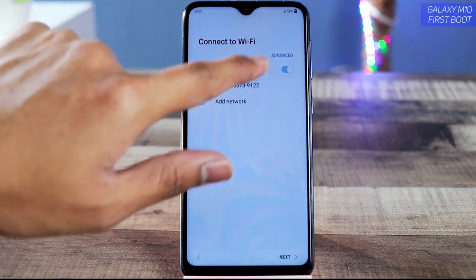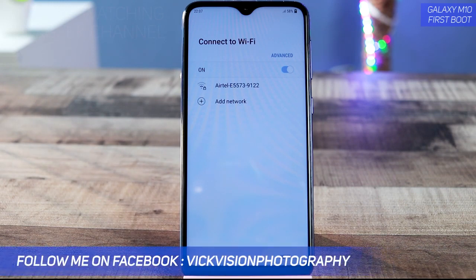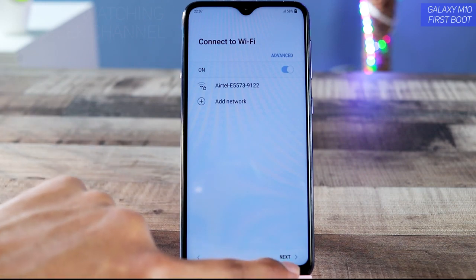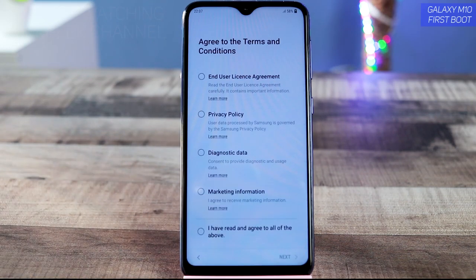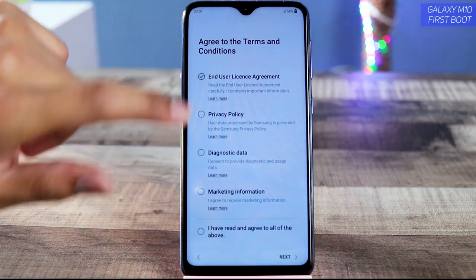Now it is time to connect to Wi-Fi. If you have internet connectivity at home, you can connect right here. I recommend connecting now if you have internet, but if you don't, you can do it later. I'm going to skip that step for now — just tap on 'Next.'